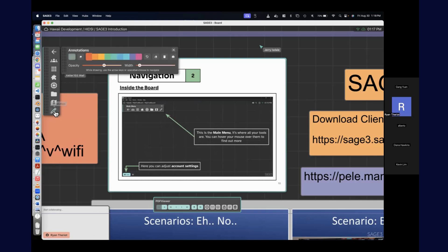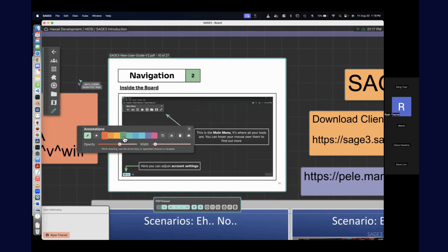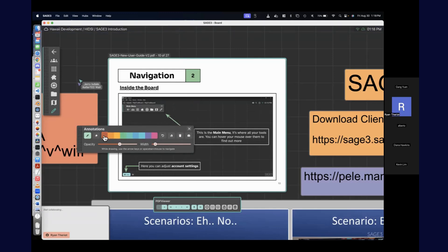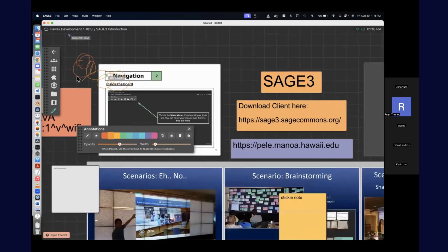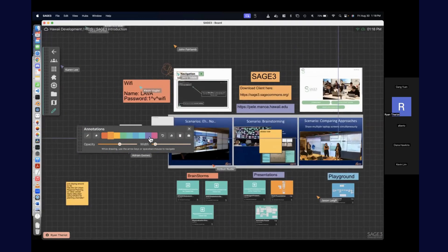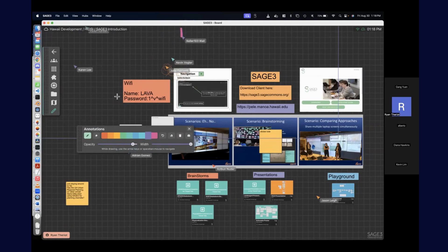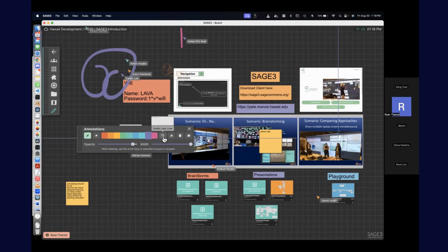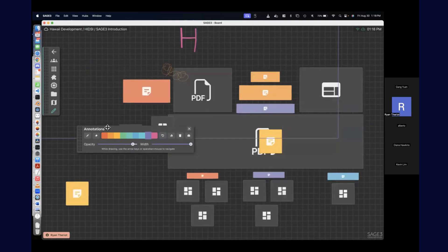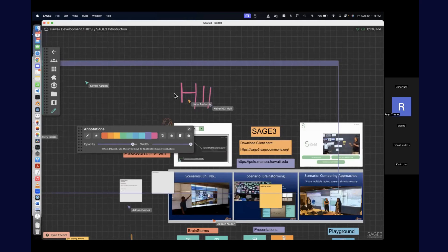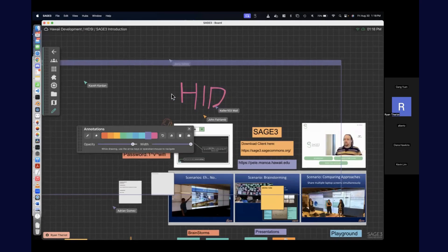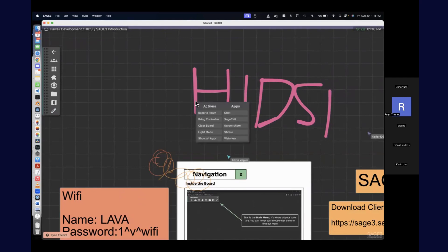I'll go to annotations — the little drawing one on the bottom. This opens a little annotations panel, which is pretty self-explanatory. You can draw on the back of the board or draw all over apps. You can change the opacity and the width of the marker — it's just like any other drawing app. Any lines you want to get rid of, you can hover your cursor over them, right-click, and they should disappear.